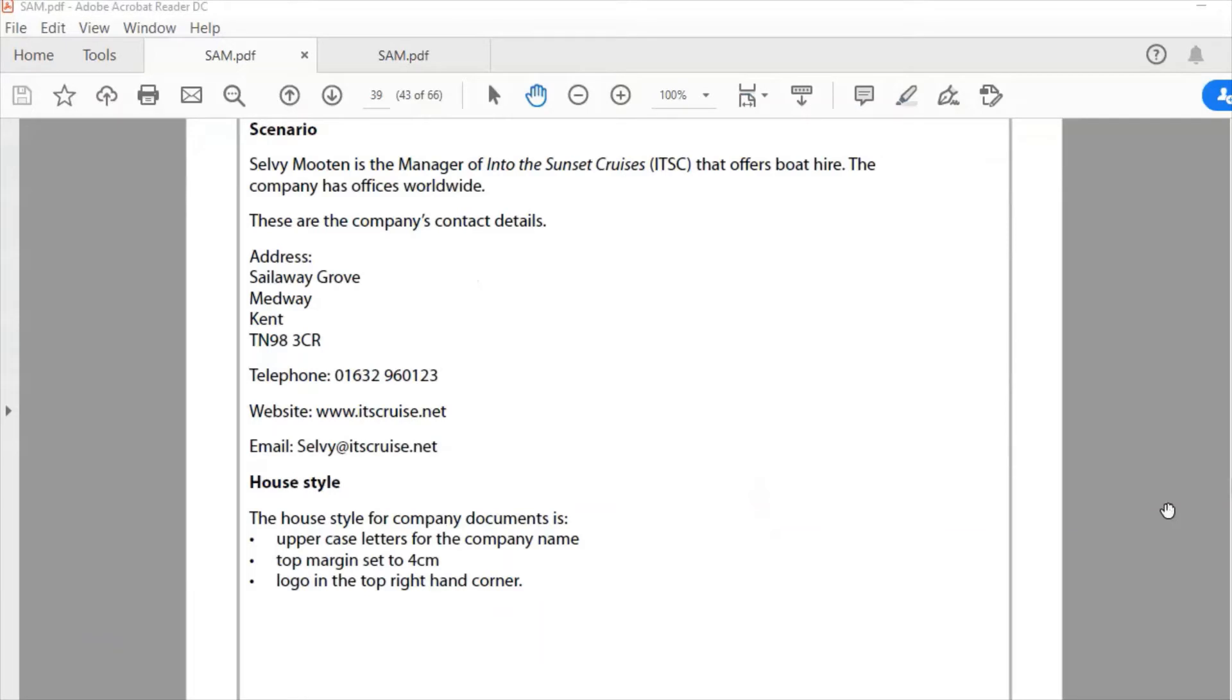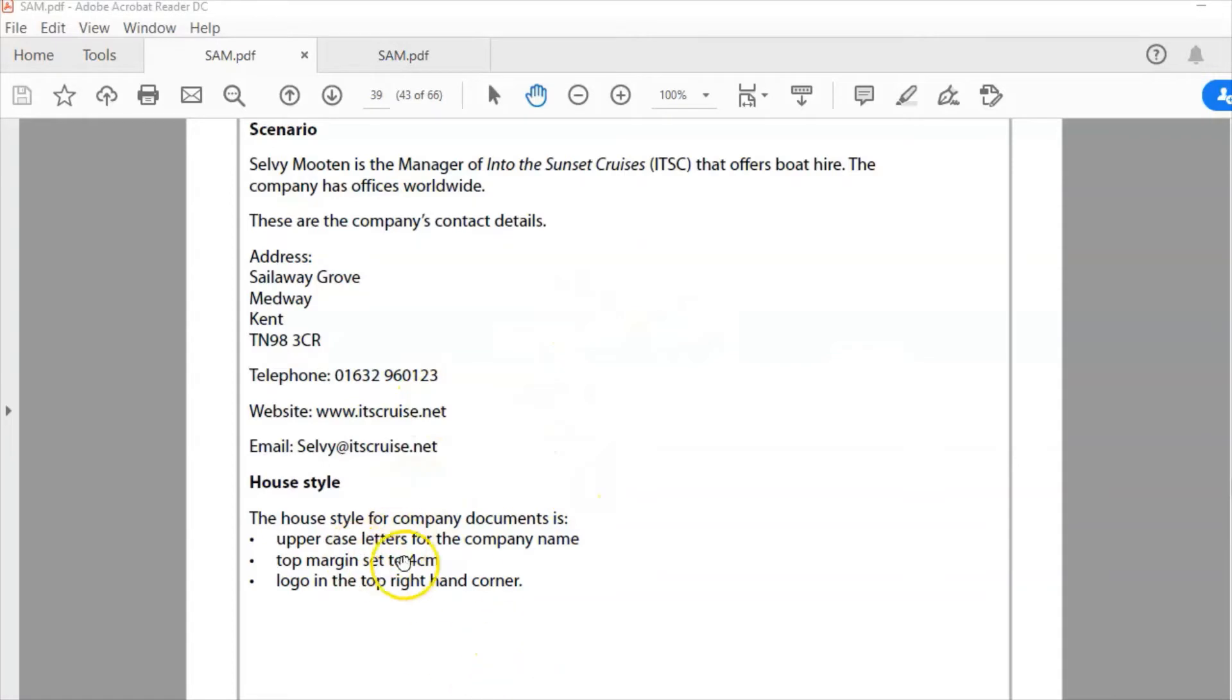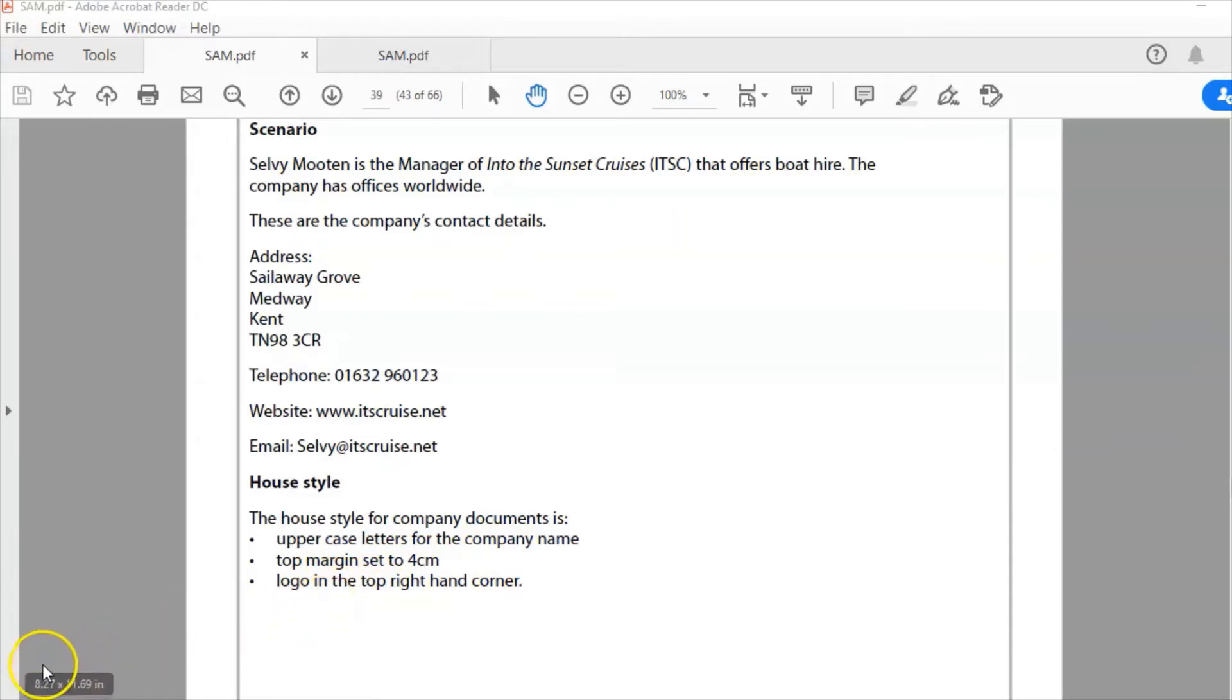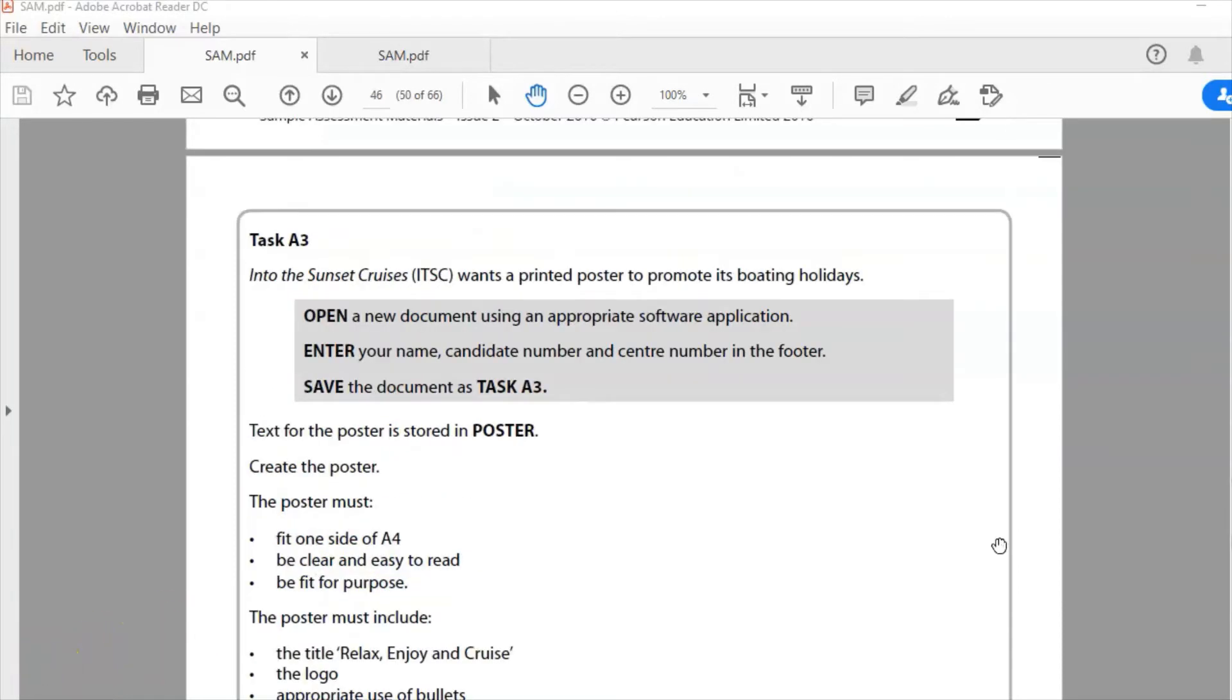This is the scenario on page 39 of the document, and you need to read this carefully in your exam. Note things like the website address, the house style with uppercase letters for the company name, top margin set to four, and logo in the top right-hand corner. Here on page 46 is the actual task itself. Into the Sunset Cruises wants a printed poster to promote its boating holidays.